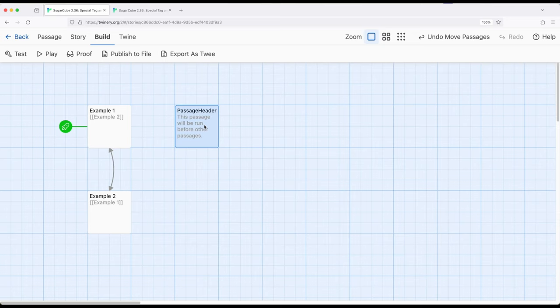So if we want the same content to appear as the header or on top of all other content for every passage, PassageHeader will let us do it.